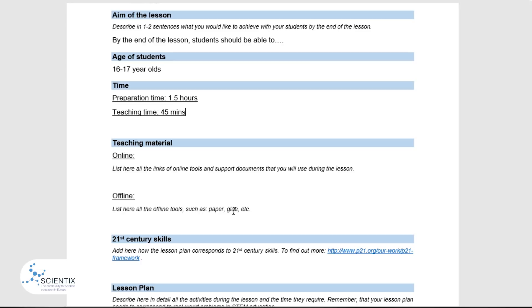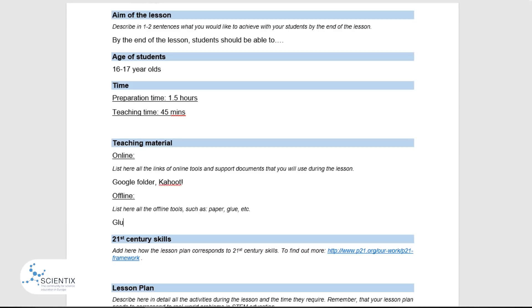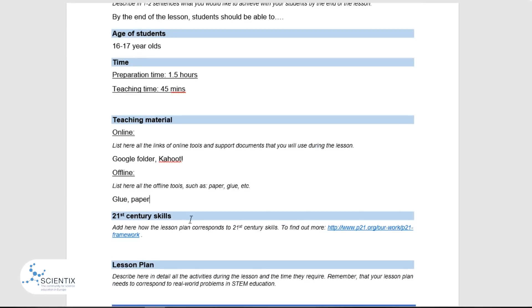For teaching materials, include all the extra tools you are using for your lesson. This could be online — websites, online games, or even a Google folder. A teaching material can also be offline, such as glue, paper and scissors. Keep in mind that technology should add to your lesson and not hinder the results.